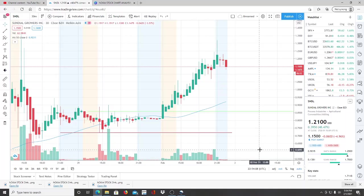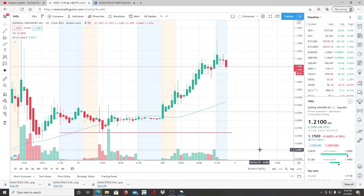All right everyone, here we are with ticker symbol SNDL, Sundial Growers Inc. Before we jump into this chart, I want to say welcome to all the first time viewers and investors. Welcome to the channel Invest for Tomorrow.